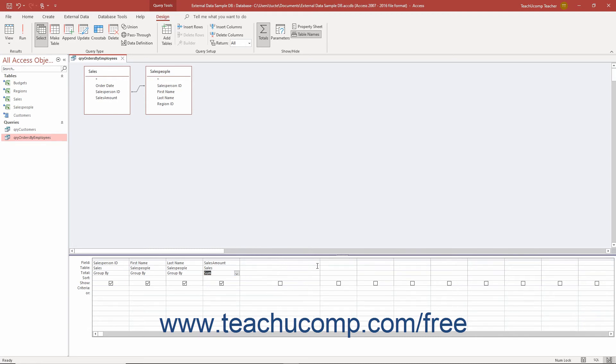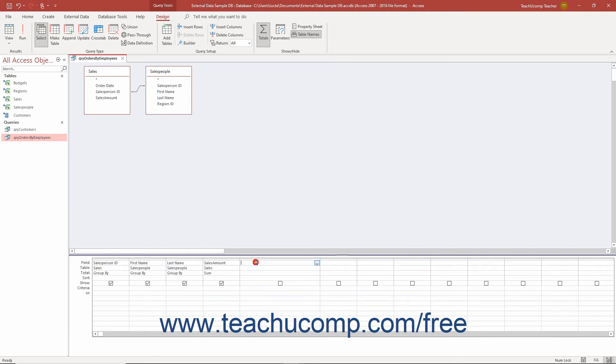For example, if you have a sum aggregate choice on a sales amount field in the query, you can refer to it in the calculated field as bracket sum of sales amount close bracket if the calculated field uses the expression choice. For example, commission colon space bracket sum of sales amount close bracket asterisk 0.25.